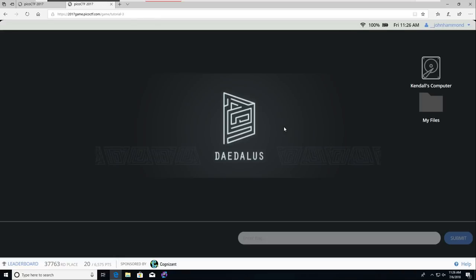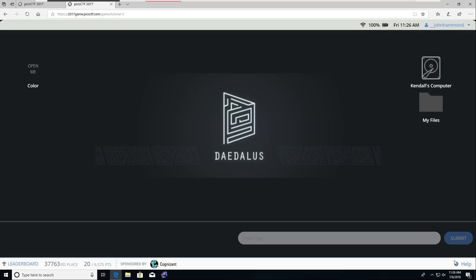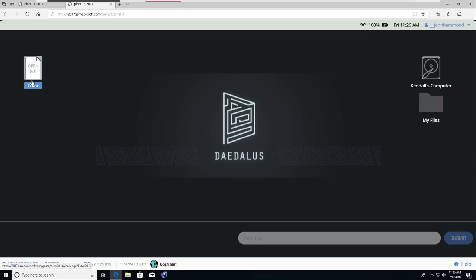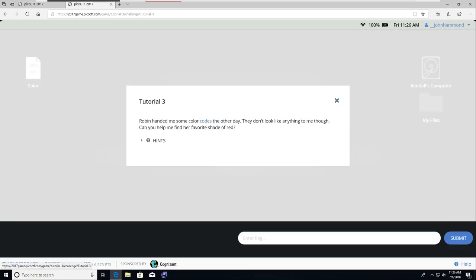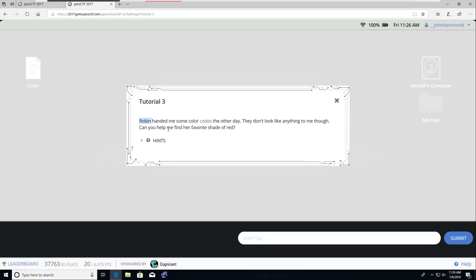We're back checking out tutorial level 3 in the Pico CTF challenge. This one is called color. You can see it on the left hand side of the desktop here. Click that open me icon and we get that challenge prompt. Challenge title is tutorial 3. Challenge prompt is Robin handed me some color codes the other day, they don't look like anything to me though. Can you help me find her favorite shade of red?